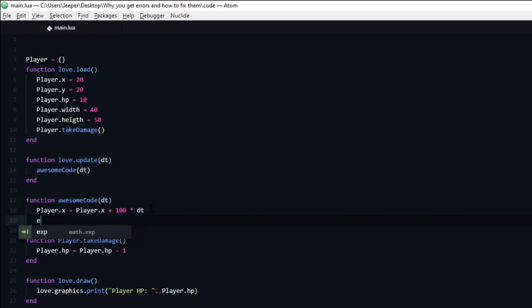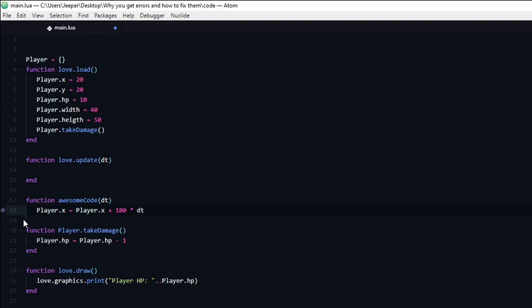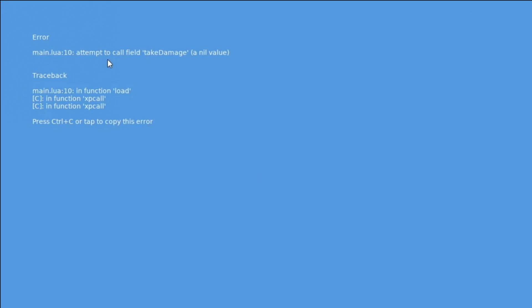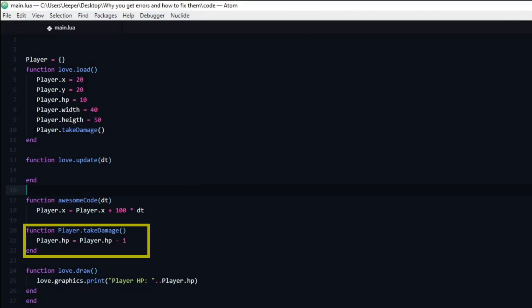If we inspect the function declared at line 17 we can see that there is no end statement. If we type end at line 19 and re-run the program, you can see that it no longer crashes. Had we not read the whole message and just blindly followed what it first said and typed end at line 27, we would have created a ton of new problems. Because now our awesome code function believes that the following two functions — player.take_damage and love.draw — should be inside of it. Luckily in this case we would get another syntax error, because love.load is trying to call player.take_damage which has not been declared yet since it is inside of the awesome code function.